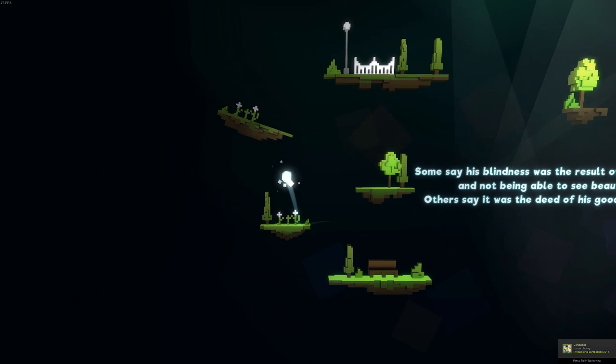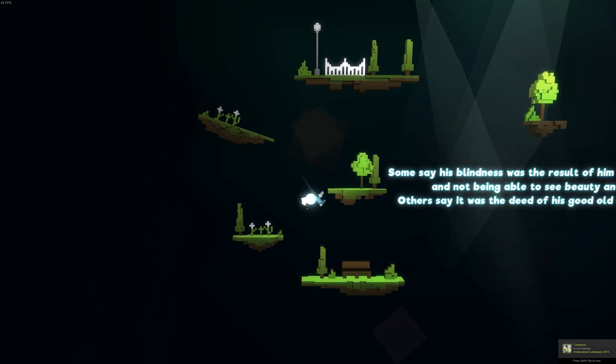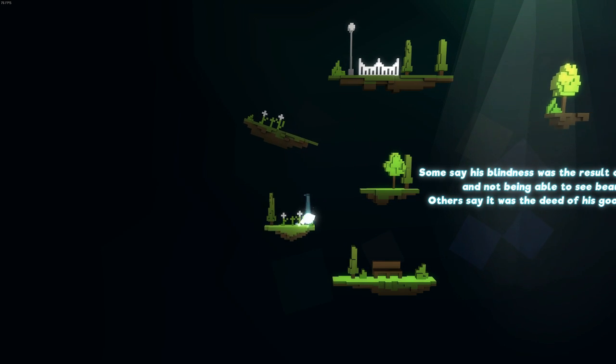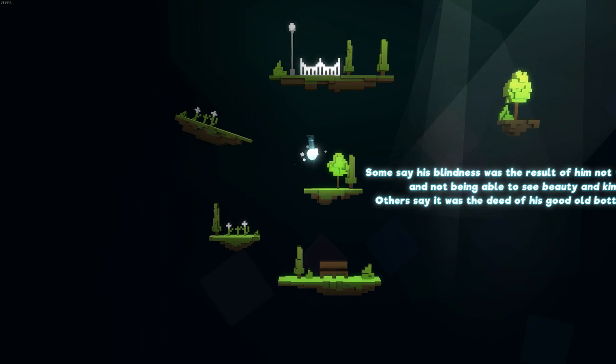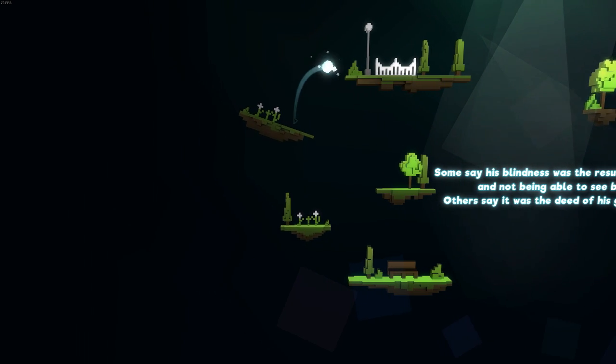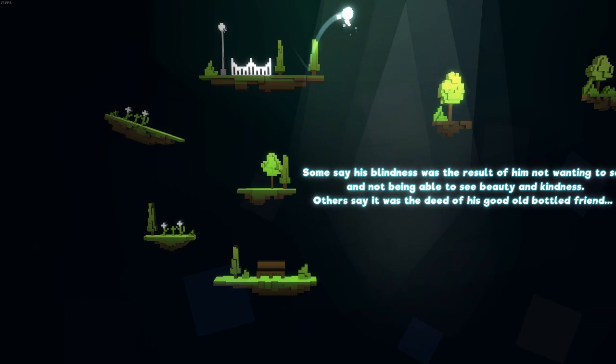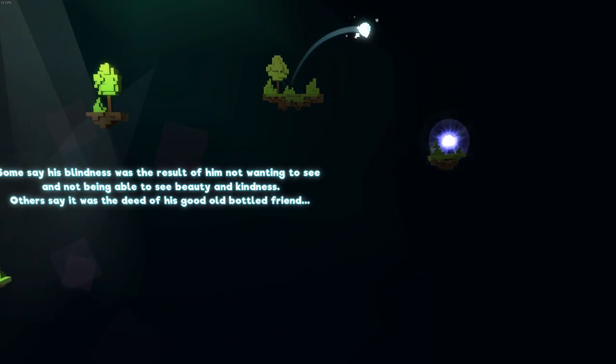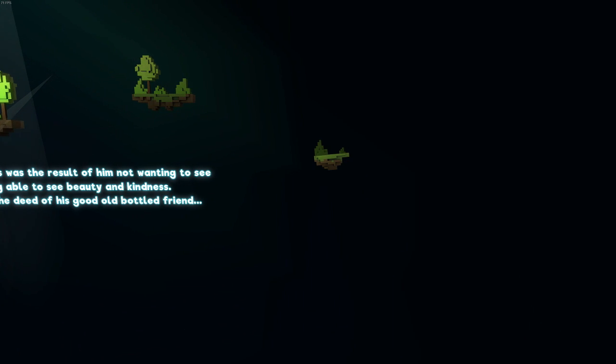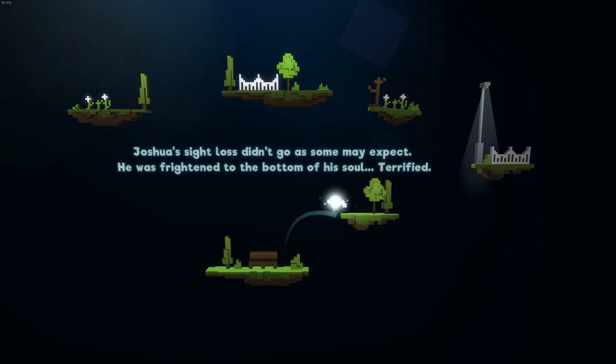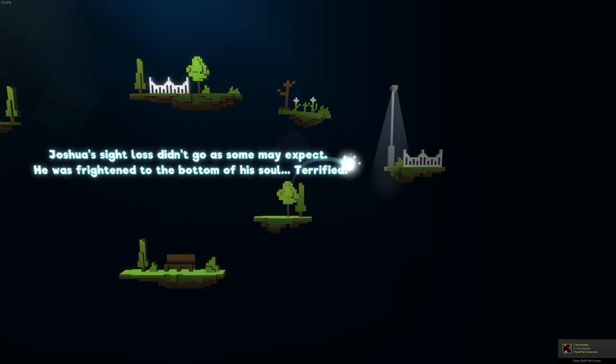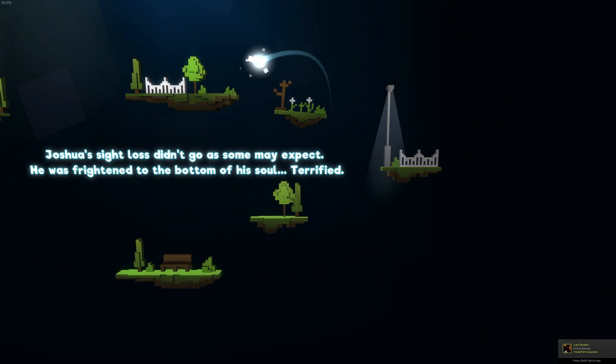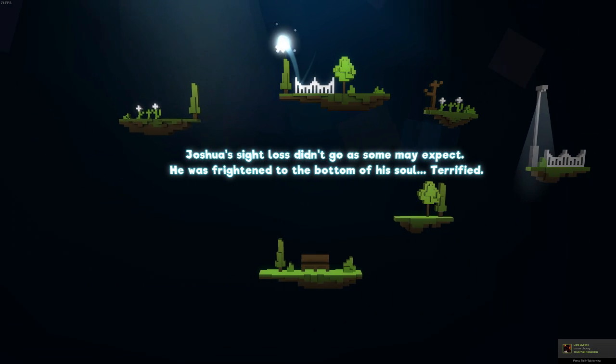Some say his blindness was the result of him not wanting to see and not being able to see beauty and kindness. Others say it was the deed of his good old bottle friend. I do really like the background music though. It's pretty nice. Joshua's sight loss didn't go as some would expect. He was frightened to the bottom of his soul. Terrified.